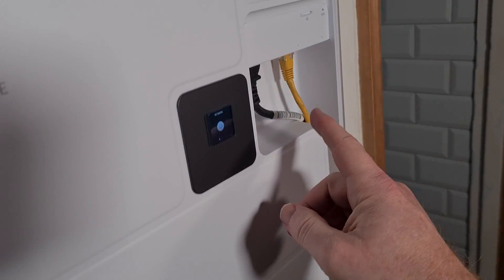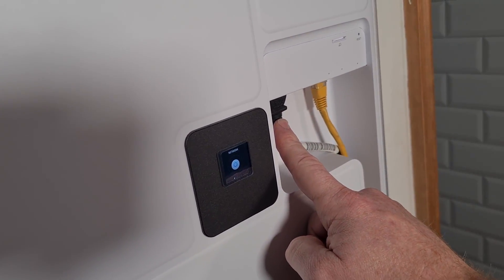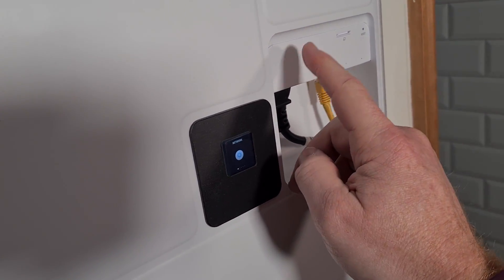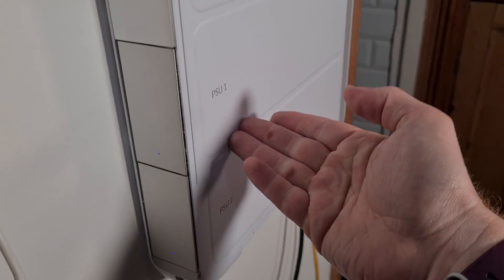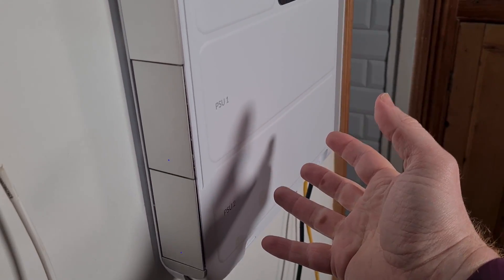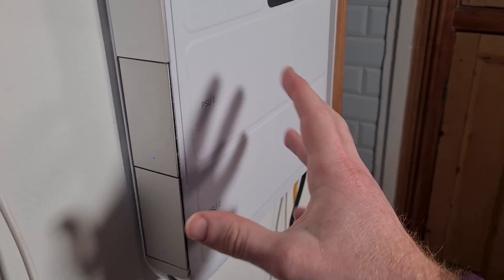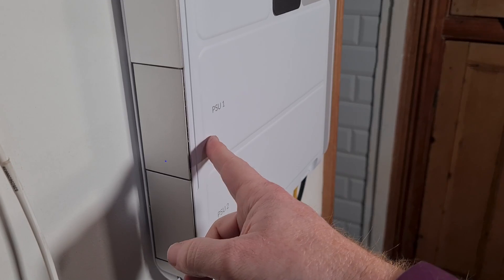So your power goes in here and it is running two power supplies, which is great if one of these fails. But in the real world experience, it's actually quite rare for a power supply to actually fail.